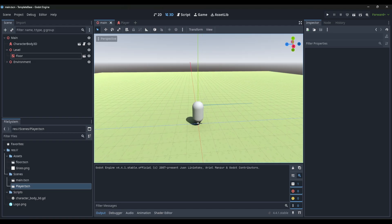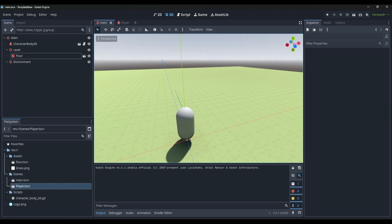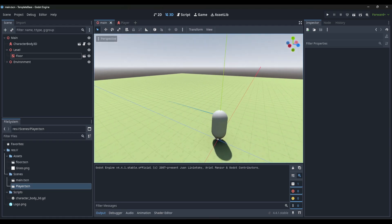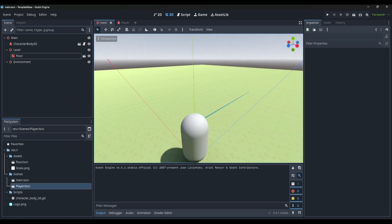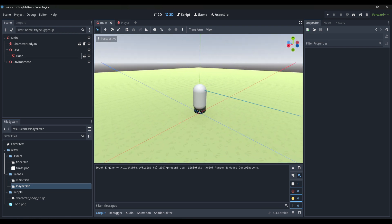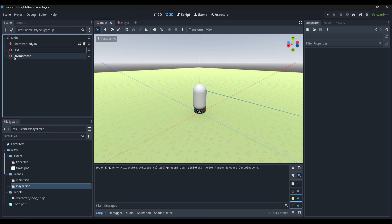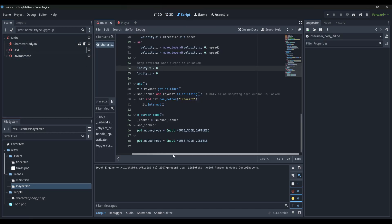The first thing is I have this project template set up - you can download it from the description. It's just a CharacterBody3D that I set up with a basic movement script, and it has the raycast in there. Then it just has a level and some lights.